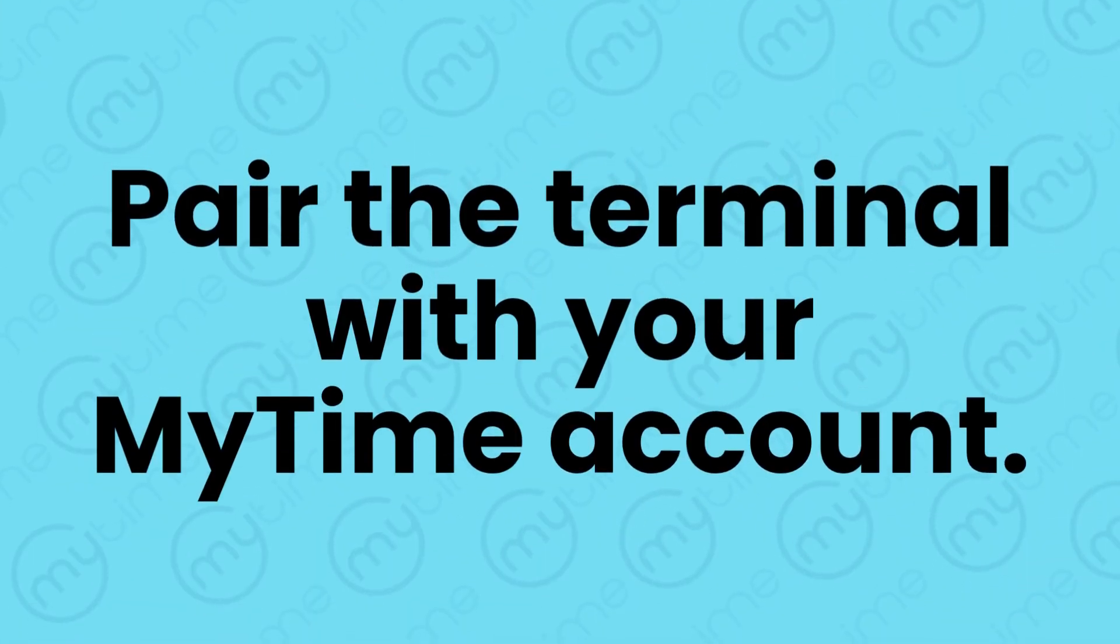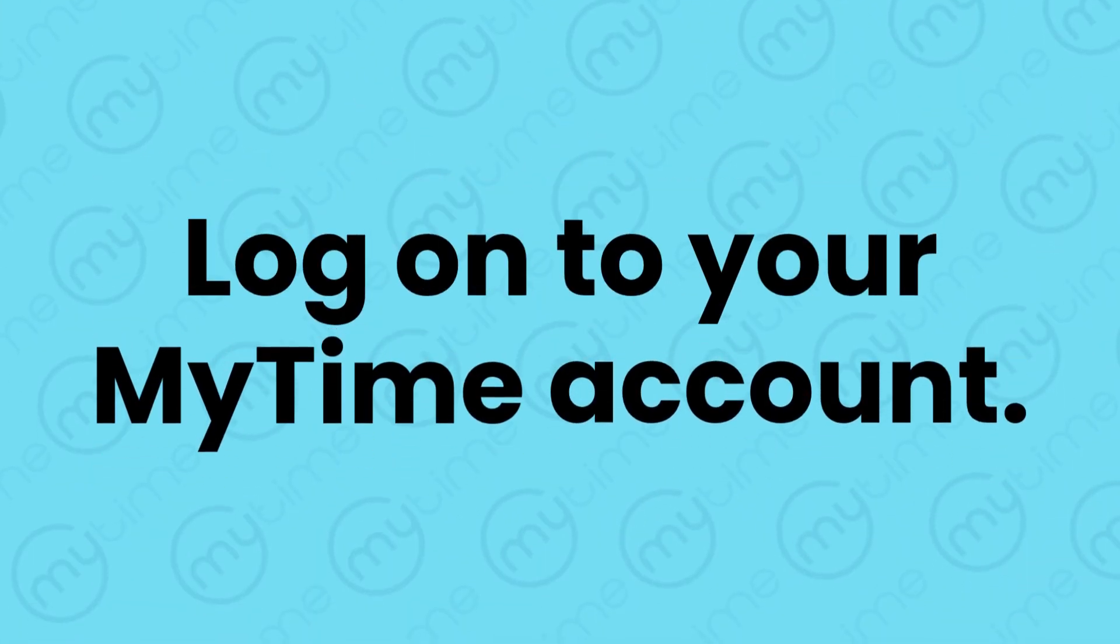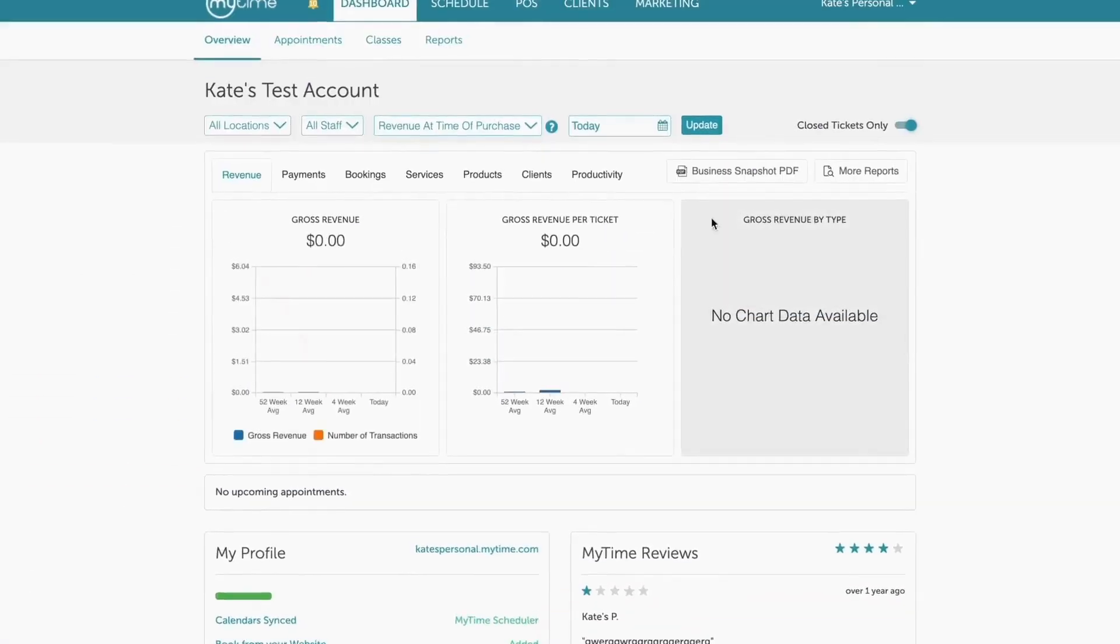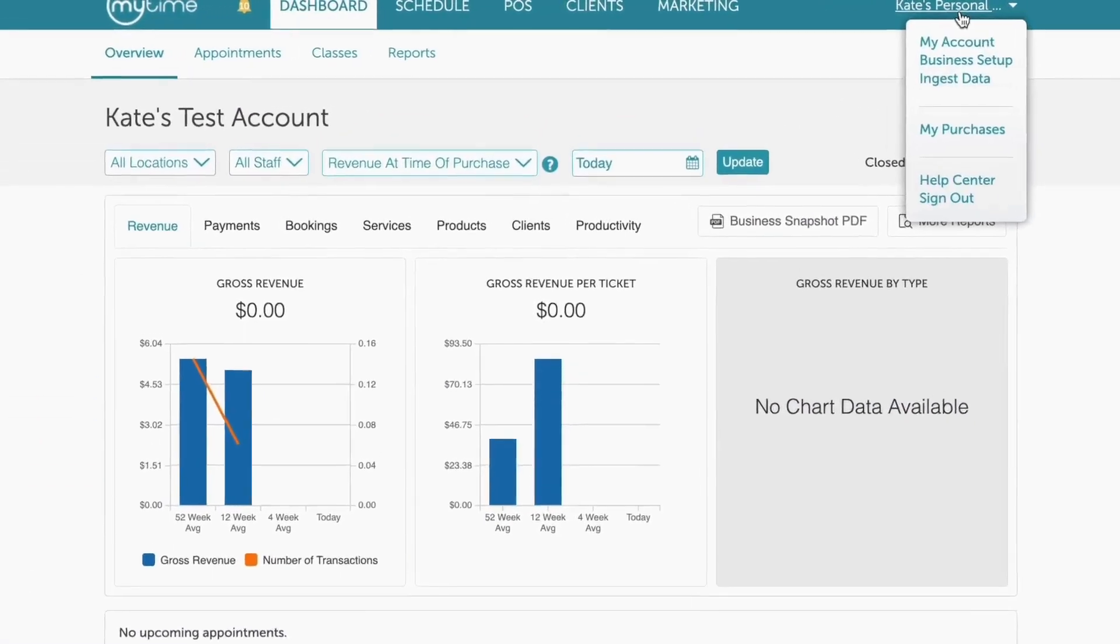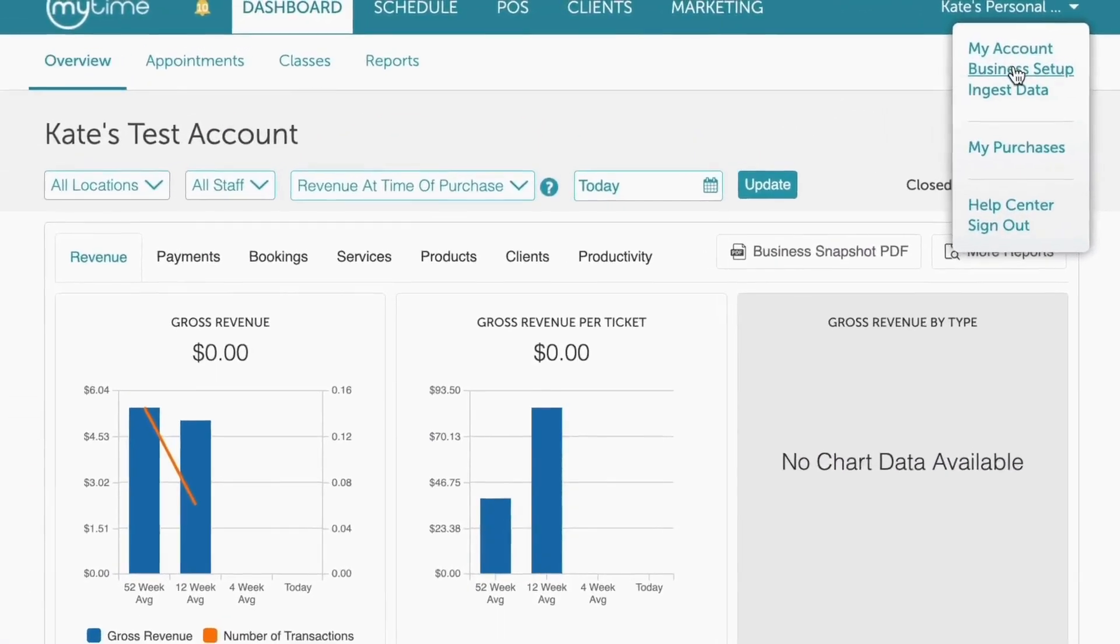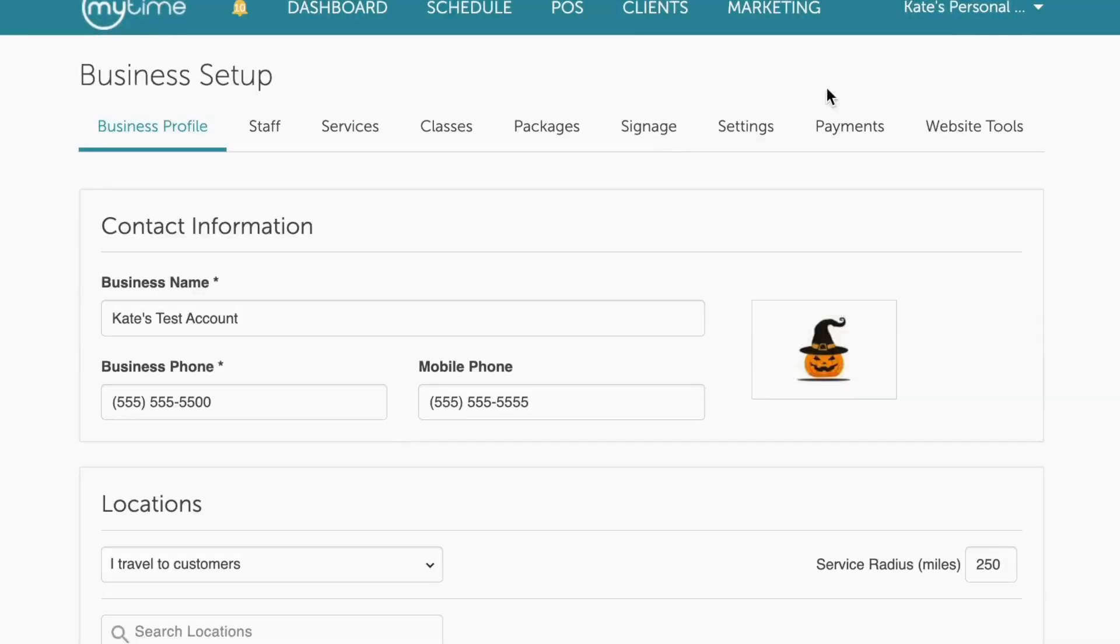Now it's time to pair your new terminal with your MyTime account. First, log into your account. Once logged in, navigate to the business setup page located under your name in the top right.